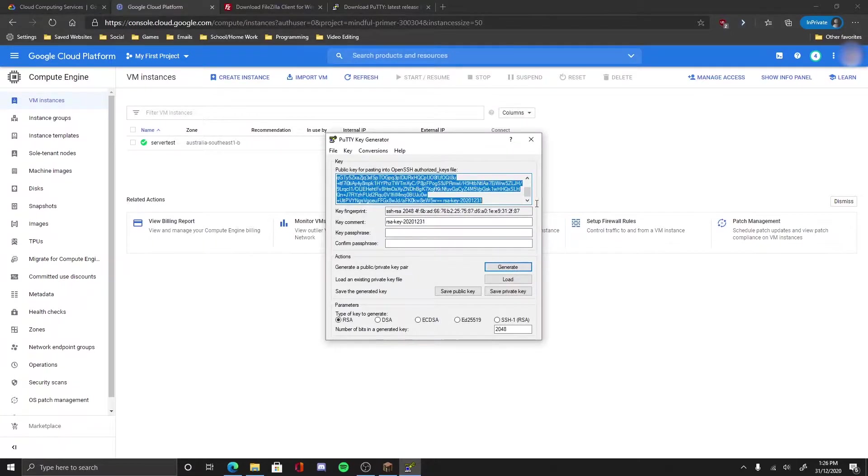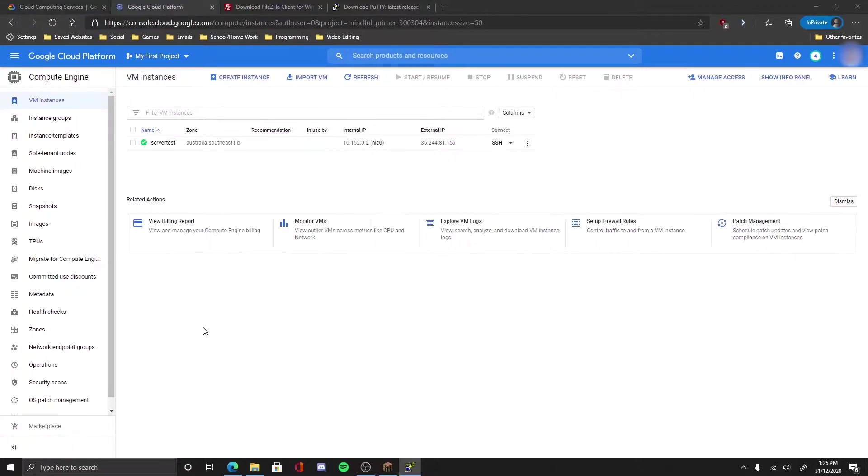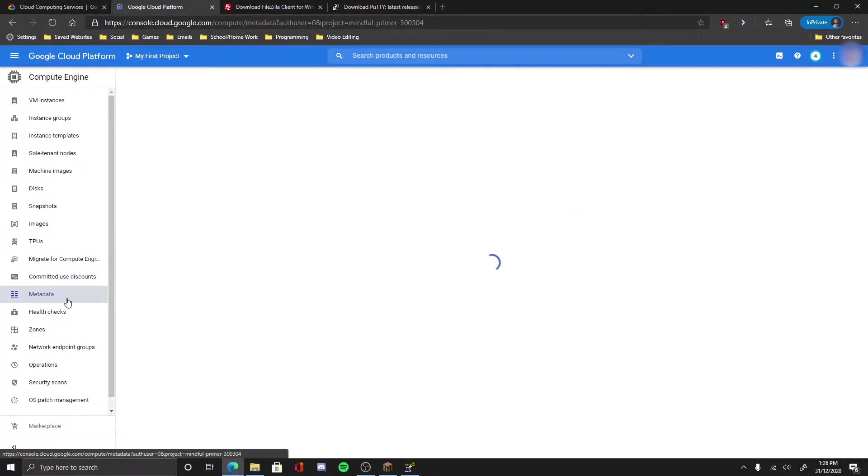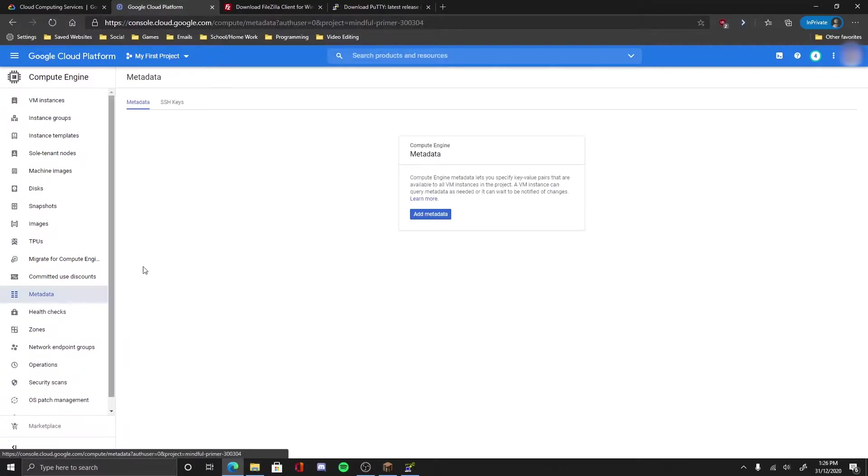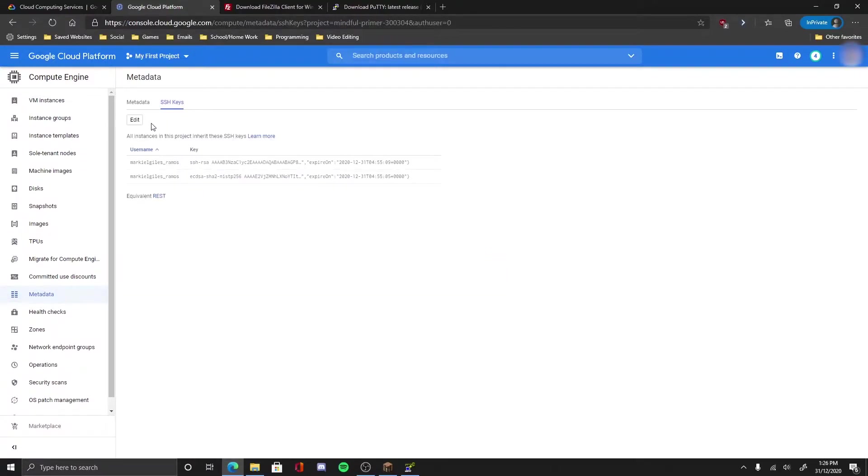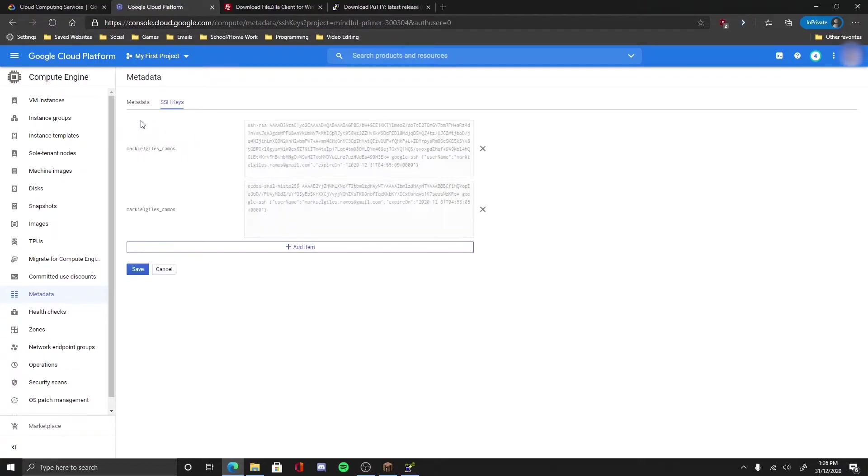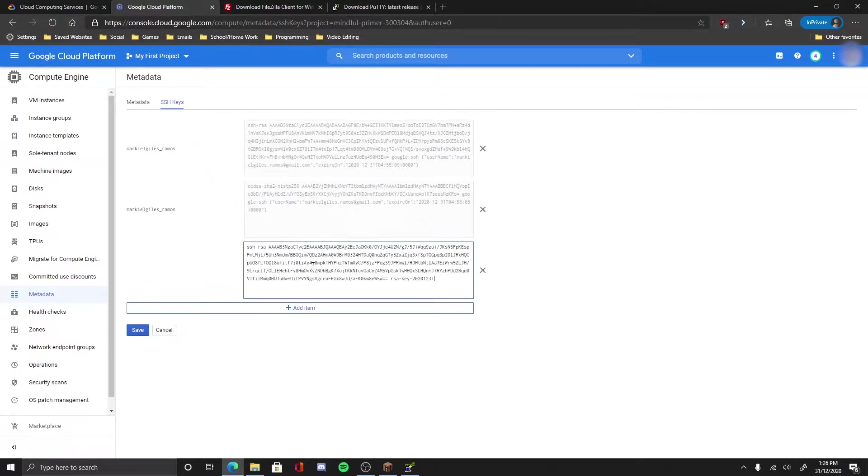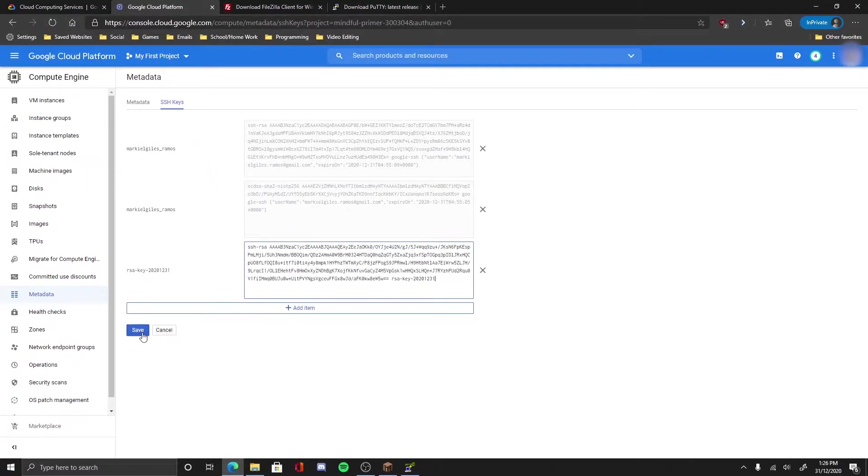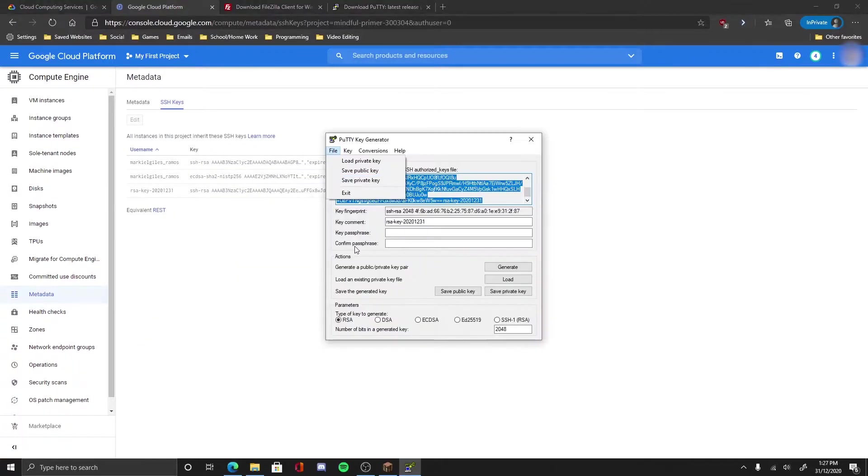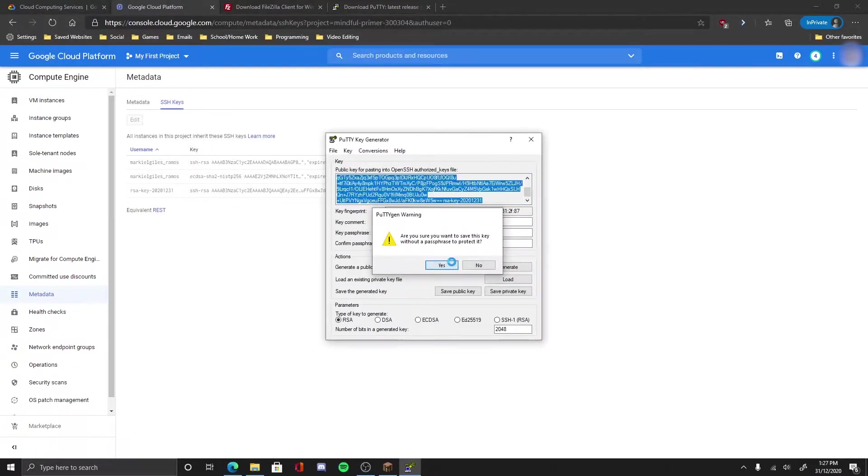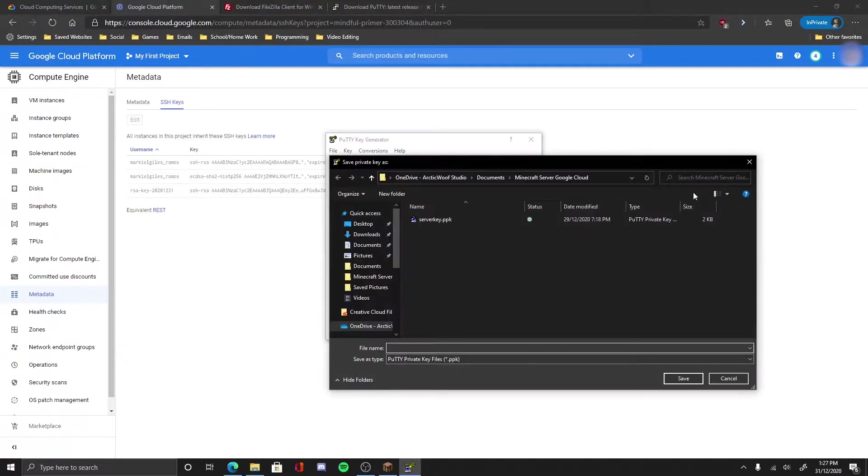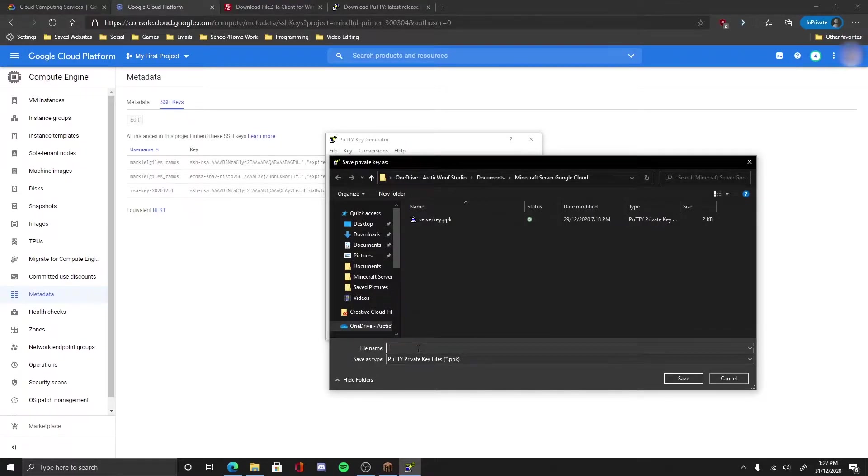Highlight this key, copy and paste. First we go to the metadata, you go to SSH keys, you click edit, add an item, copy paste the key, save. Now you have the key saved. Now first thing first, you have to save the key. I call this server key.